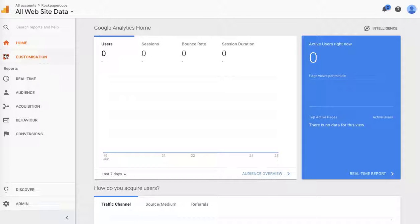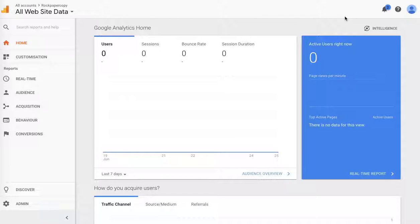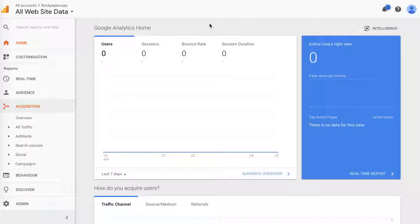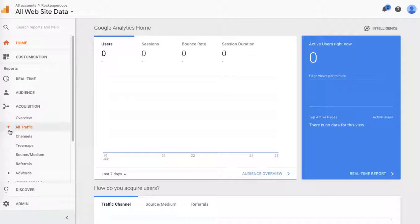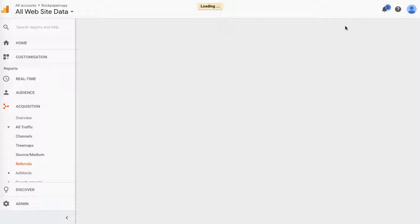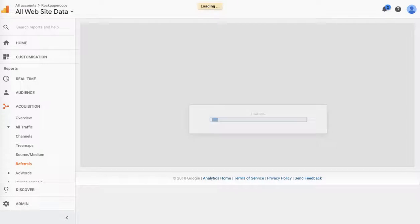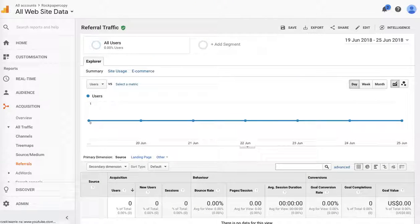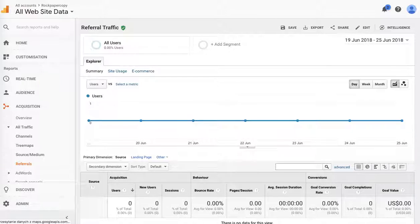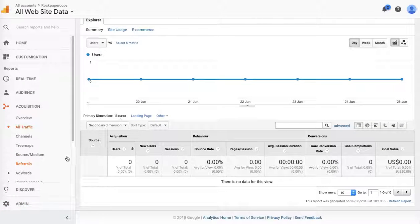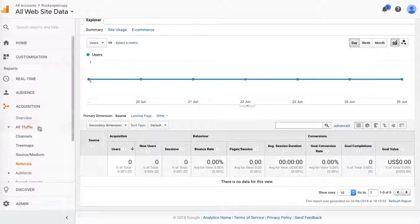If you find certain websites that are sending a lot of rubbish traffic, you can copy their URL. You can find them in Acquisition and All Traffic, obviously the Referrals page. This is not a Rock Paper Copy account, so there won't be any referrals here, but that's how you will find it. Basically, you have to copy them onto a separate document.